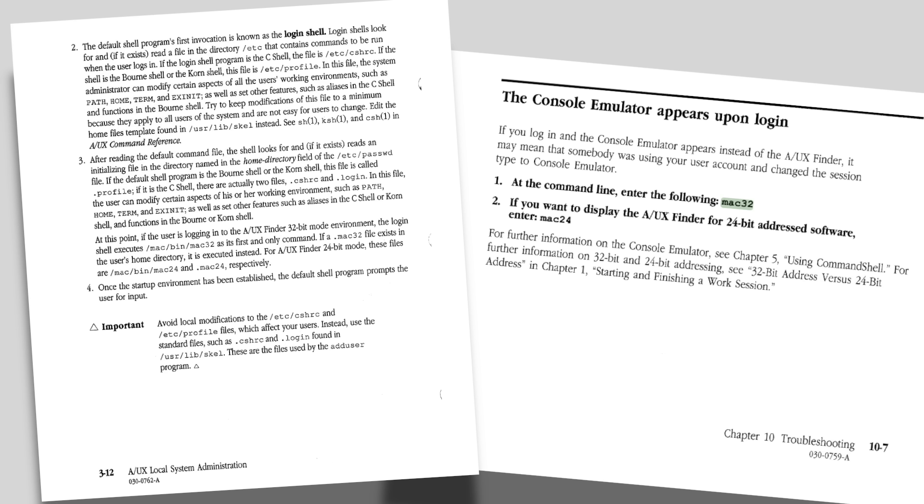Interestingly, there are actually two versions of that layer. /mac/bin/mac32 is the default 32-bit environment. But if you place a .mac24 file in your home directory, A/UX will instead launch /mac/bin/mac24, a 24-bit compatible environment.